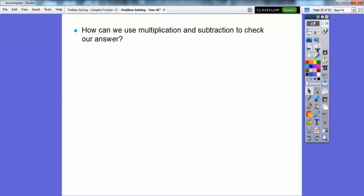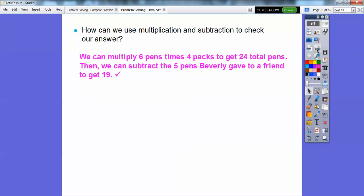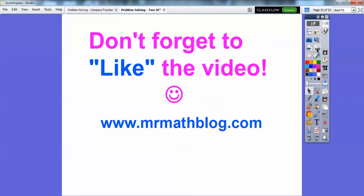How can we use multiplication and subtraction to check our answer? We can work backwards. Multiply 6 pens times 4 packs to get 24 pens. Then remember, Beverly gave 5 pens away — so 24 minus 5 gives us 19 pens, and that's exactly what the problem said she had left. So that checks our answer. All right, take care!